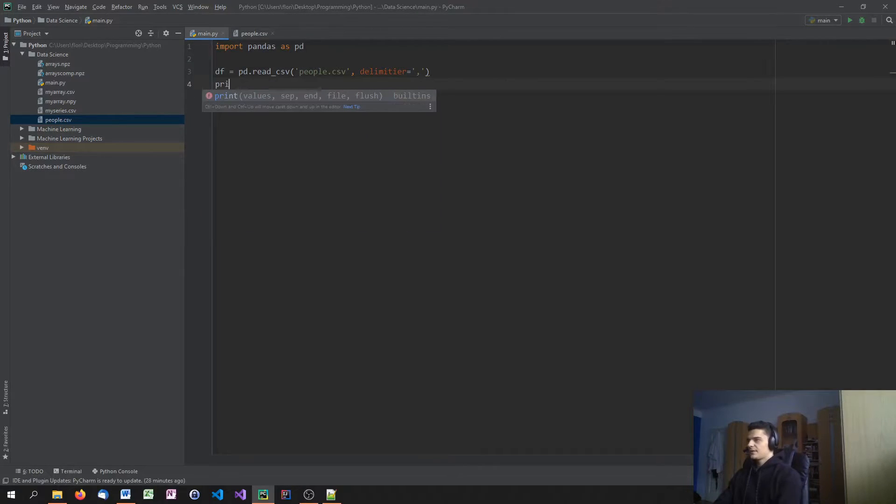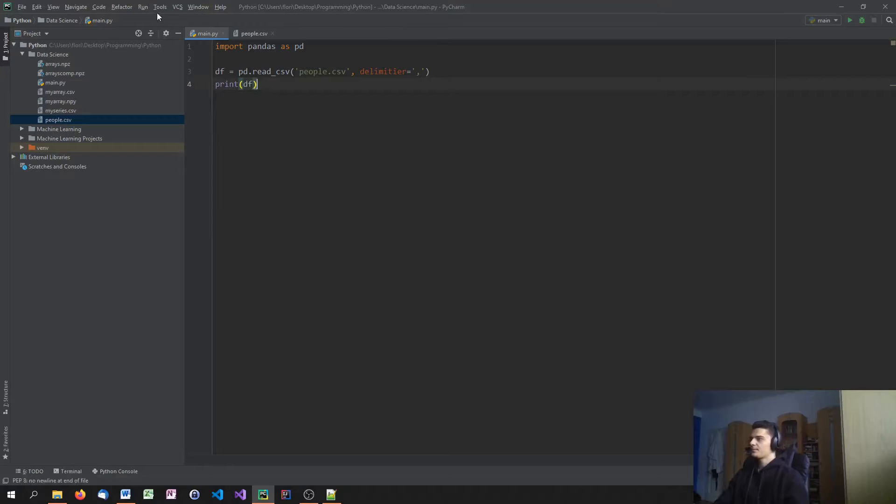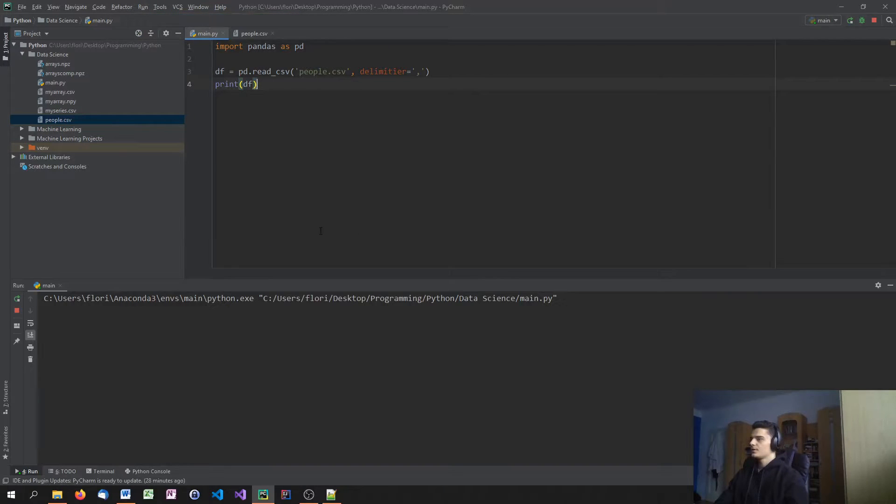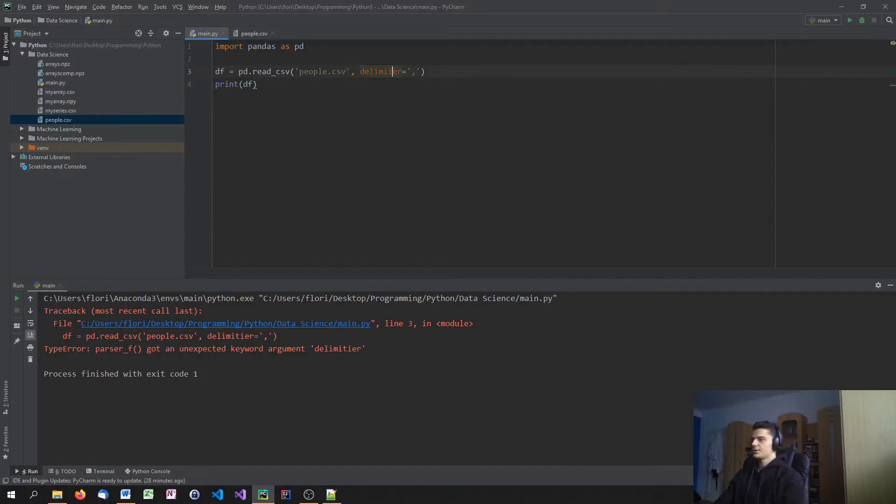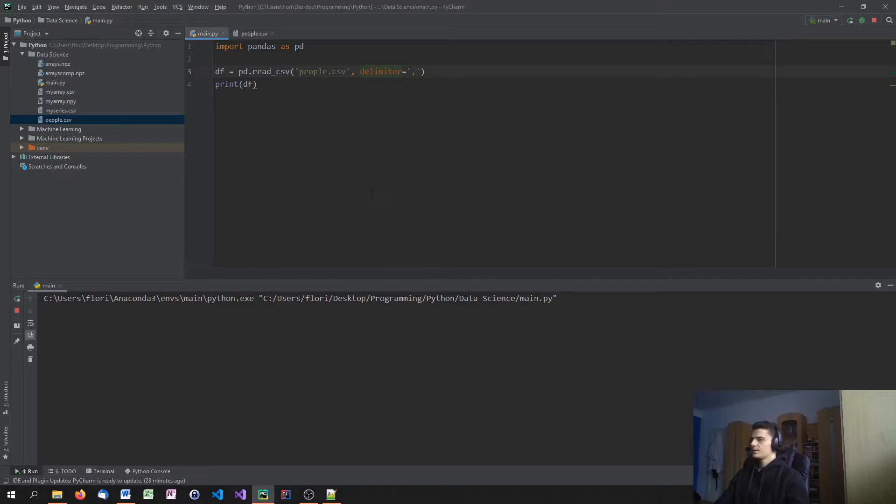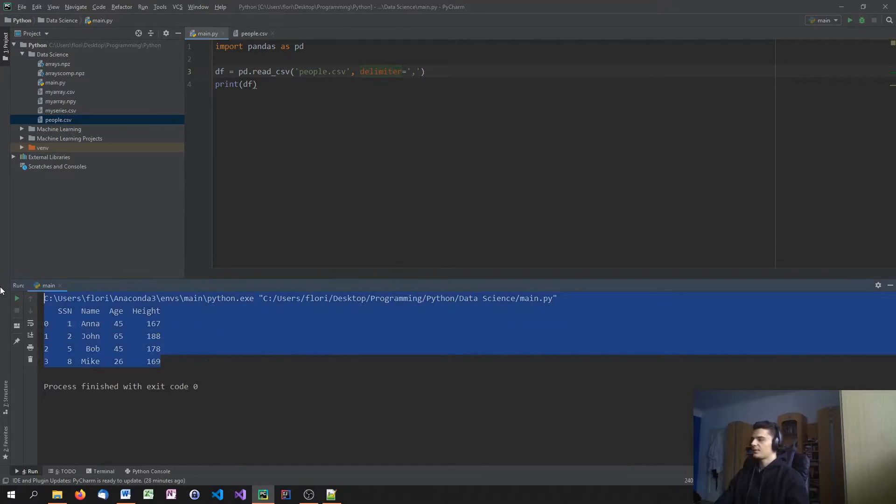And to see if that works, we're just going to print the data frame. Should work. Doesn't work. Delimiter. Delimiter, sorry. Then it should work. Yeah, as you can see, it works.